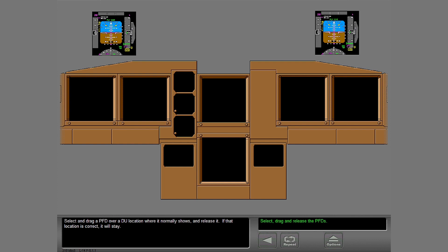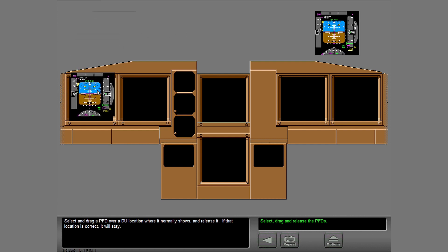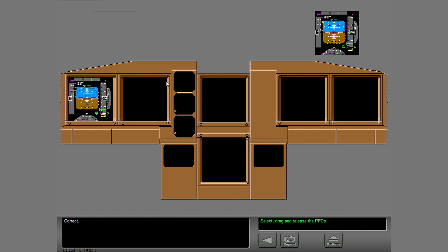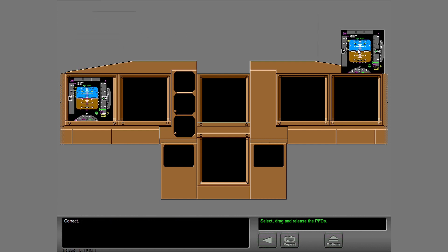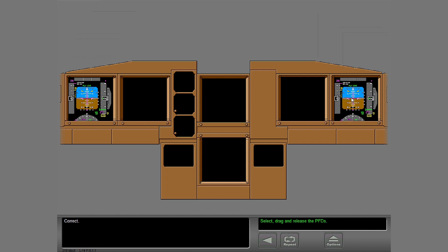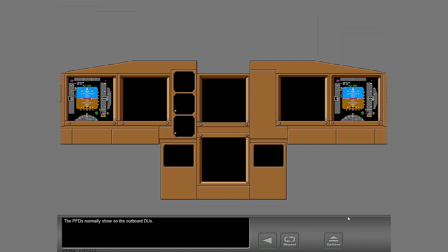Select and drag a PFD over a DU location where it normally shows and release it. If that location is correct, it will stay. The PFDs normally show on the outboard DUs.